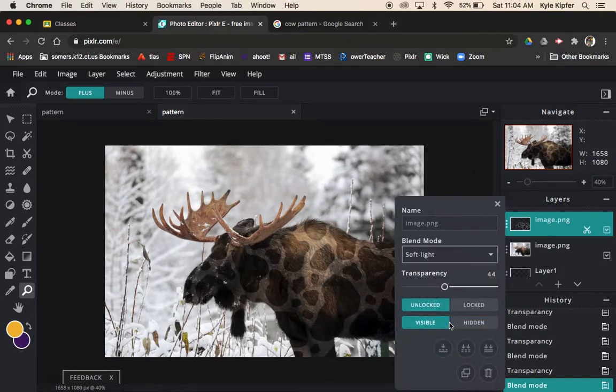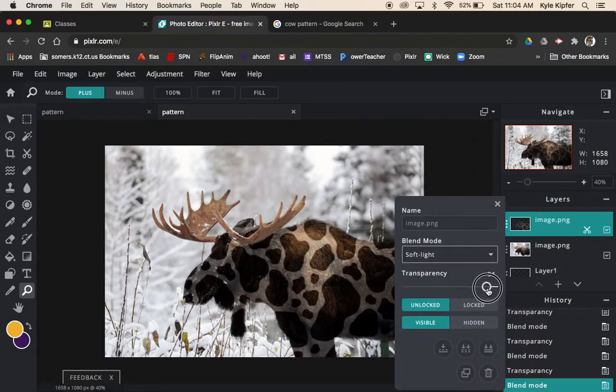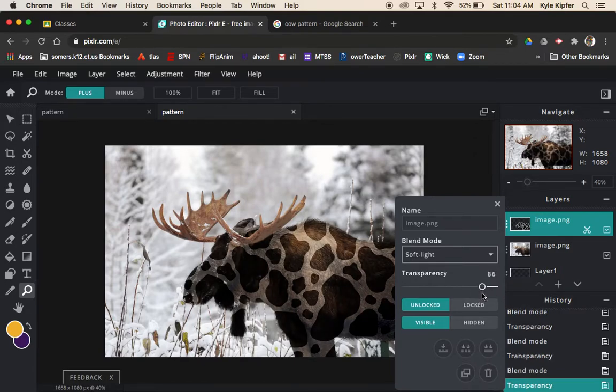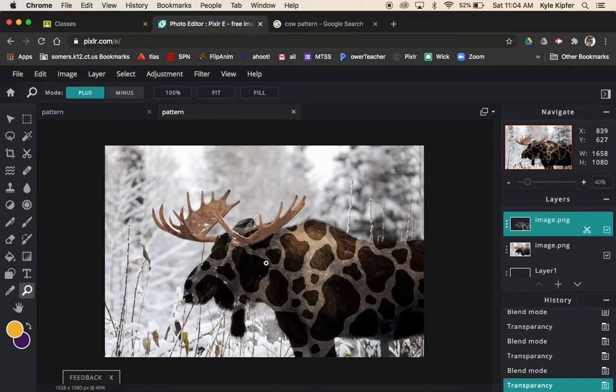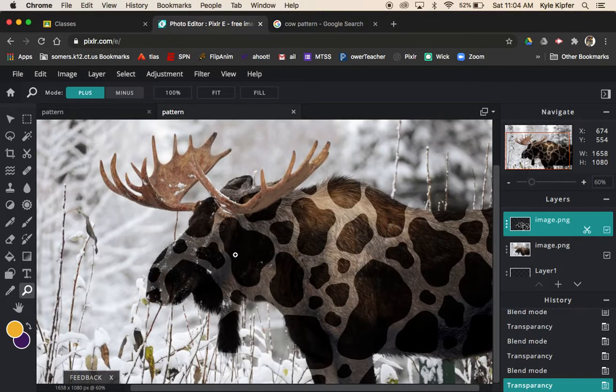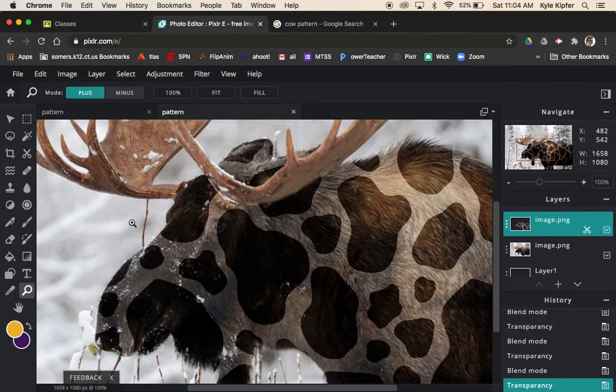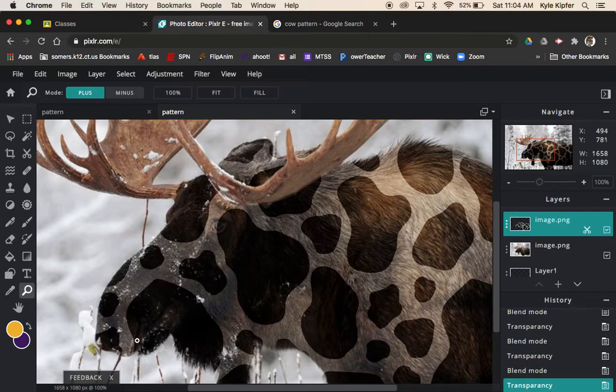I think soft light ended up being the best option for me. I can even turn the transparency all the way up or just a little bit down and that looks pretty good.